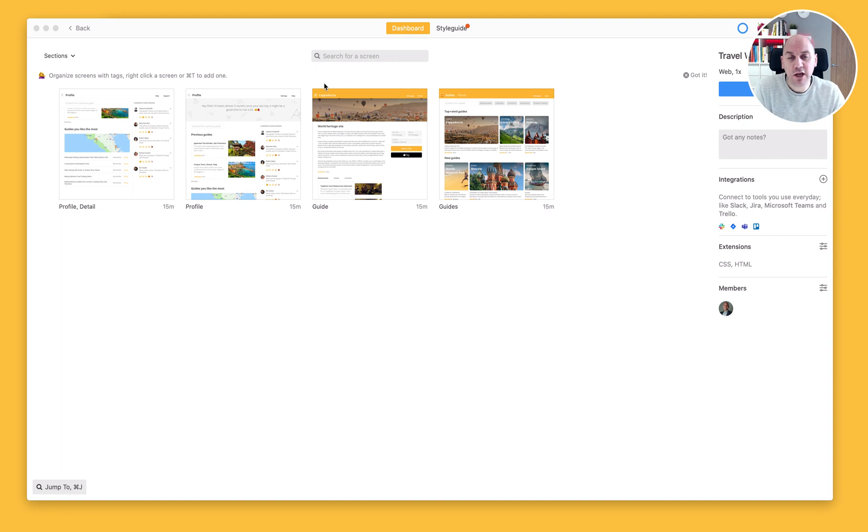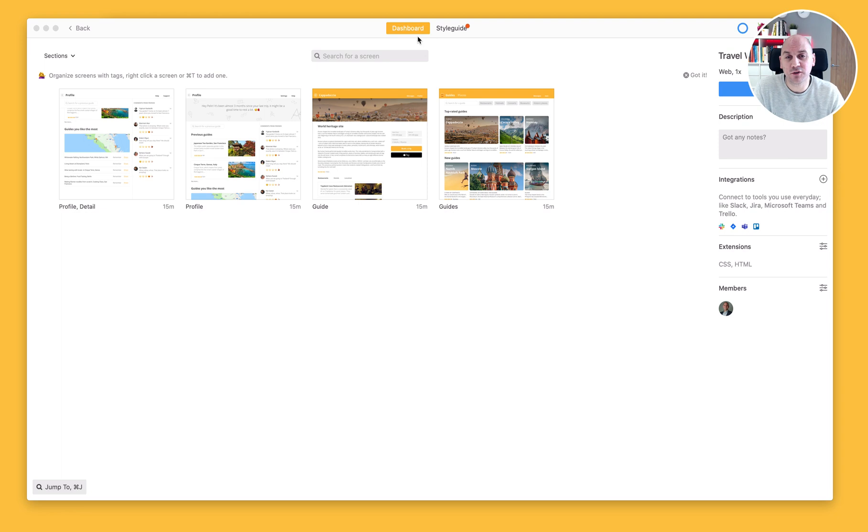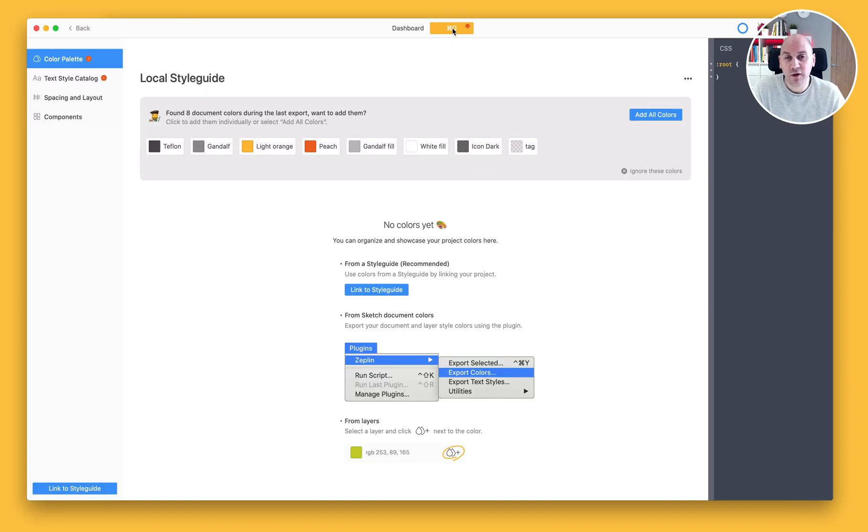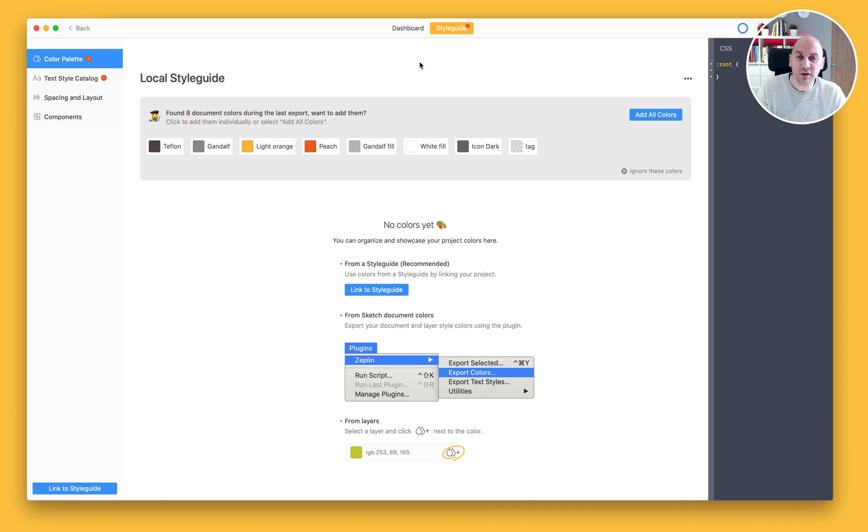I'm currently looking at a project that I've previously been working on. You'll notice right at the top of the screen here we have two options. We have our dashboard which we're looking at all of the screens in our project. We also have this style guide. So if I go ahead and click on that, that will open up the local style guide that is specific for this project.